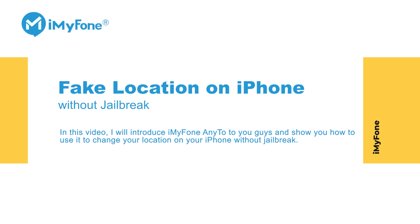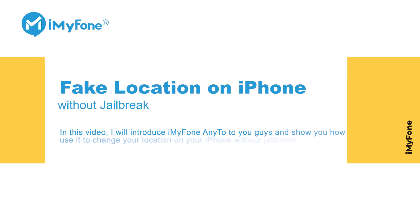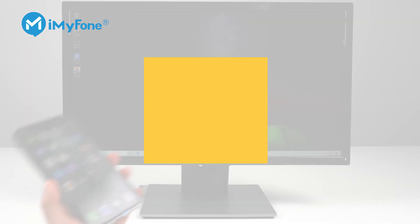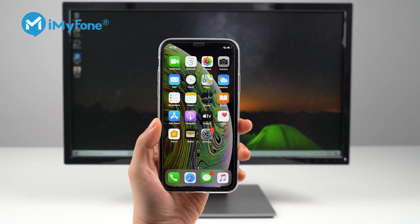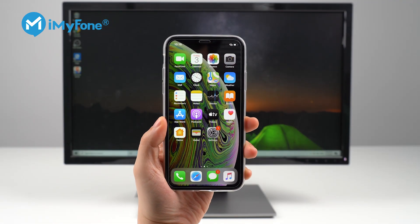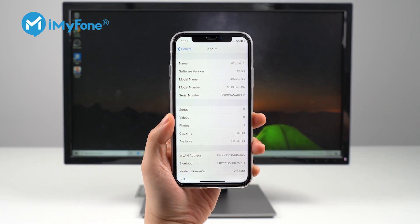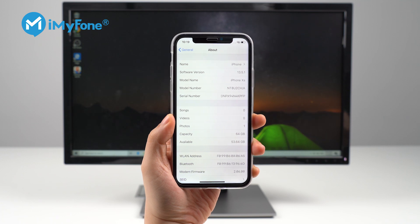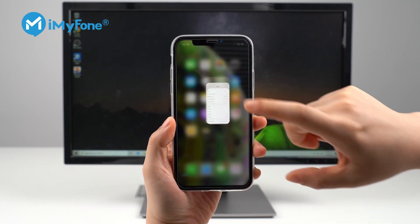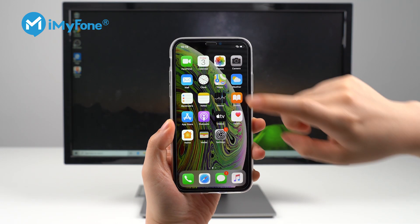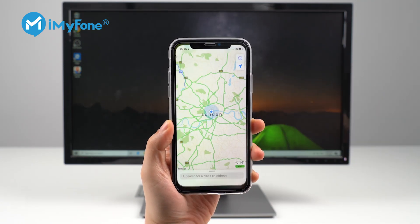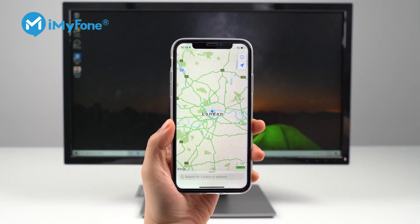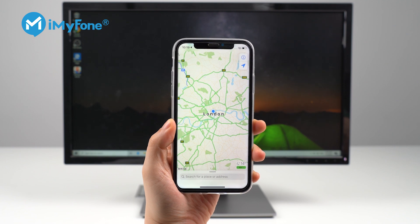Hello everyone! Today in this video I'll show you how to fake GPS location on your iPhone without jailbreak. If you want to change your location without jailbreaking your iPhone, I'm pretty sure that this video is what you need.